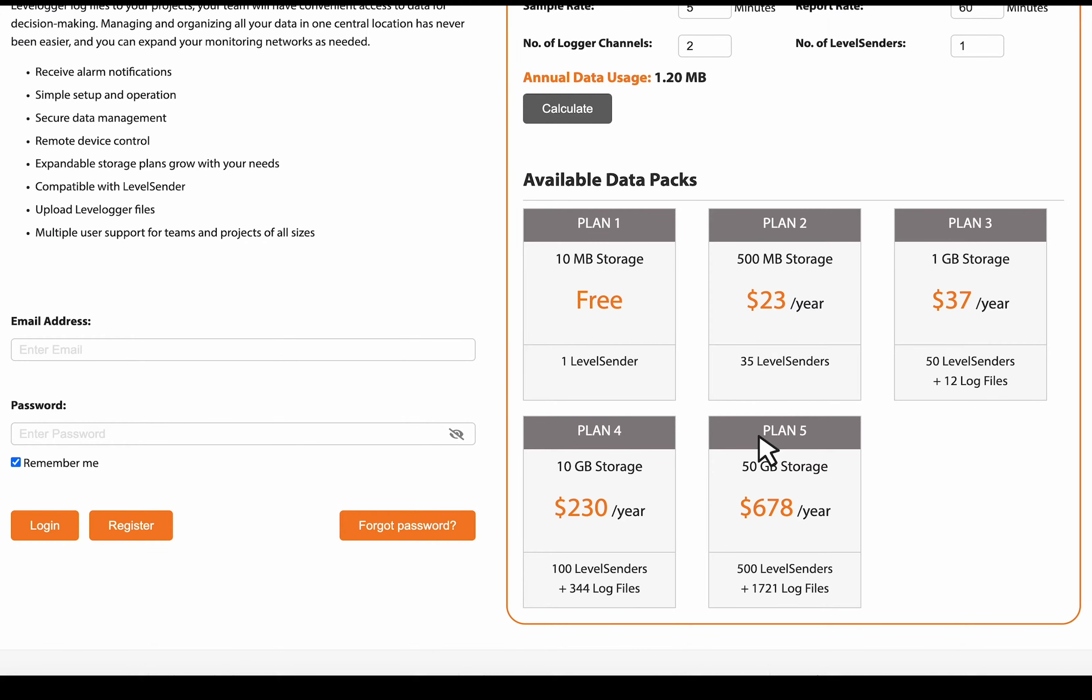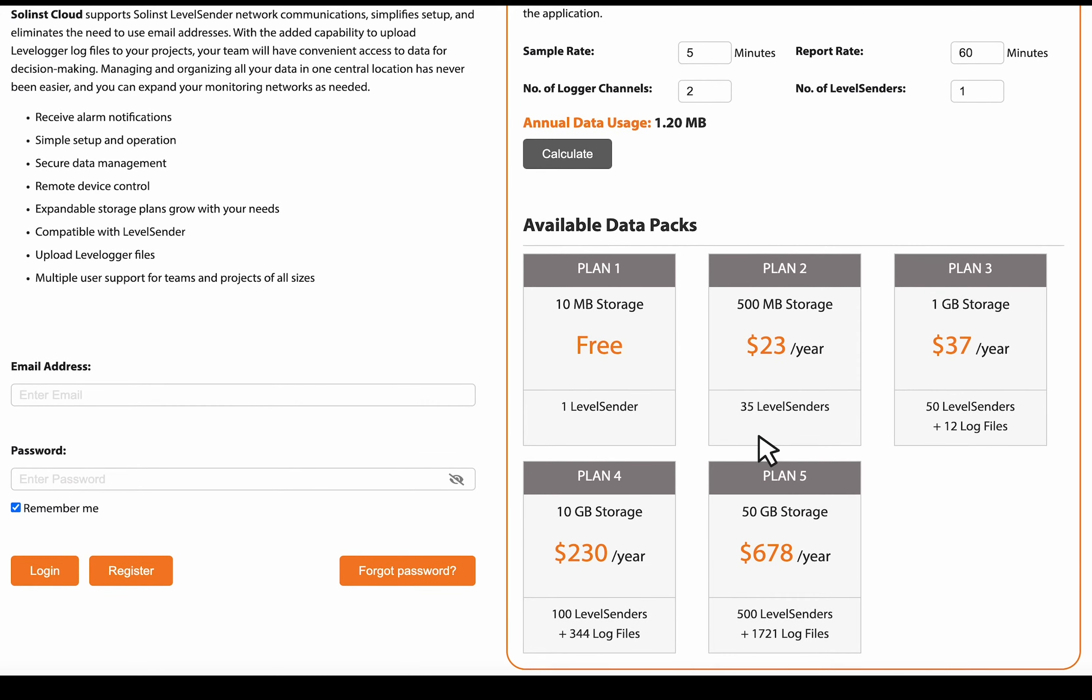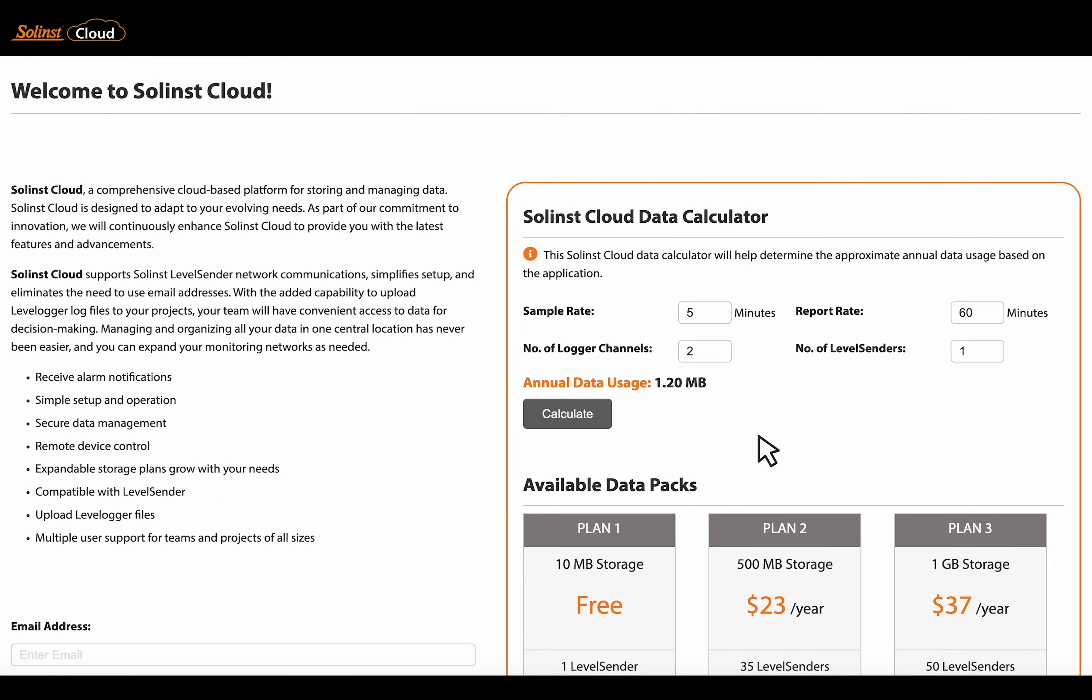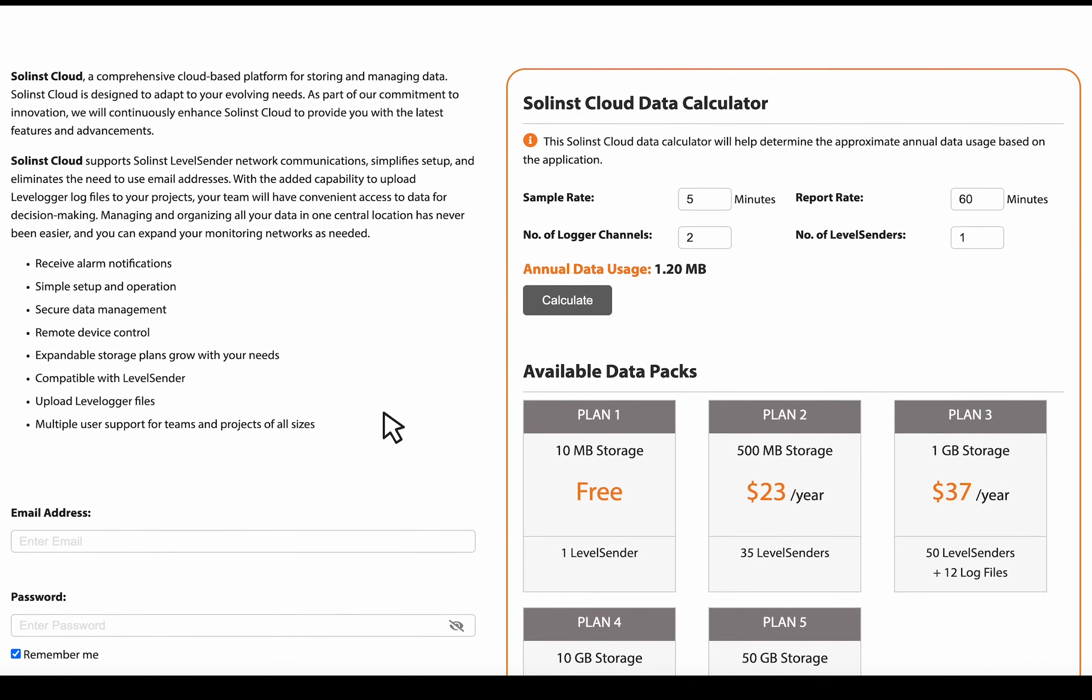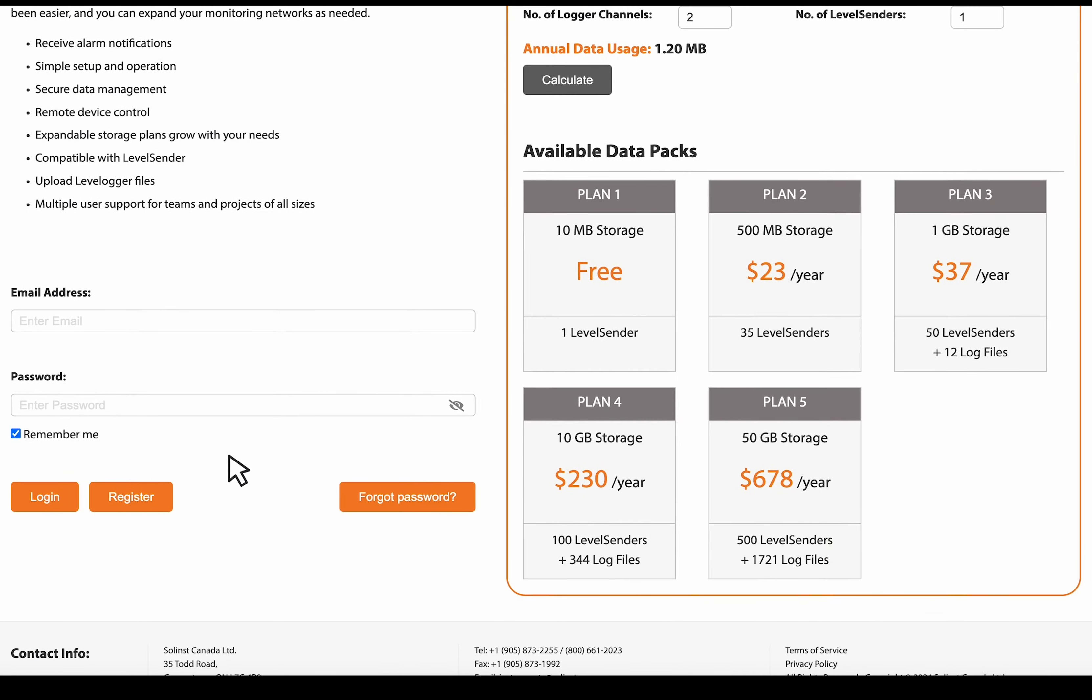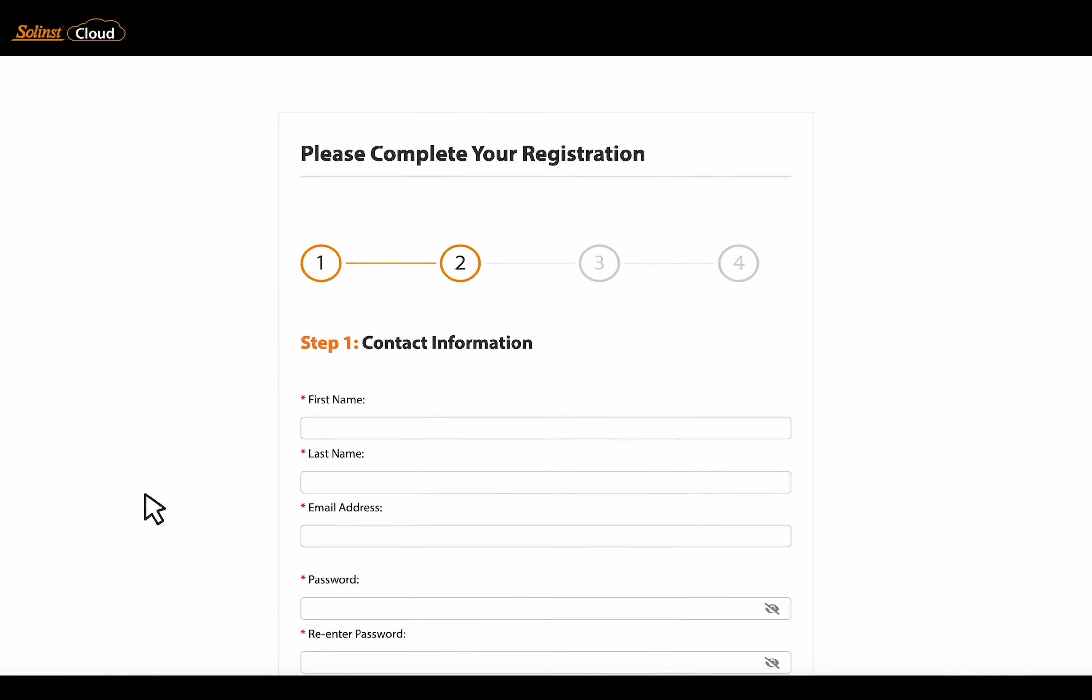And you can upgrade these plans at any time. Okay, let's get started and register for an account. So click register.